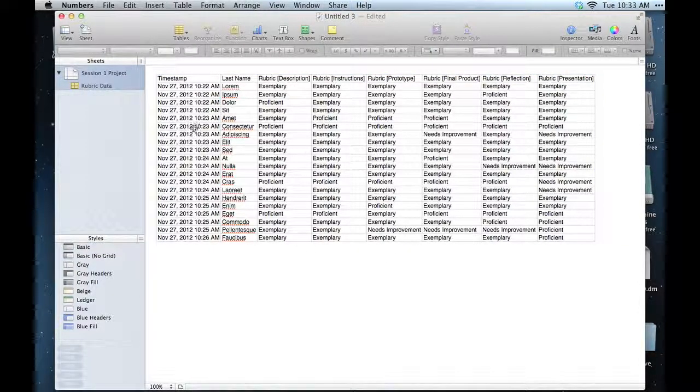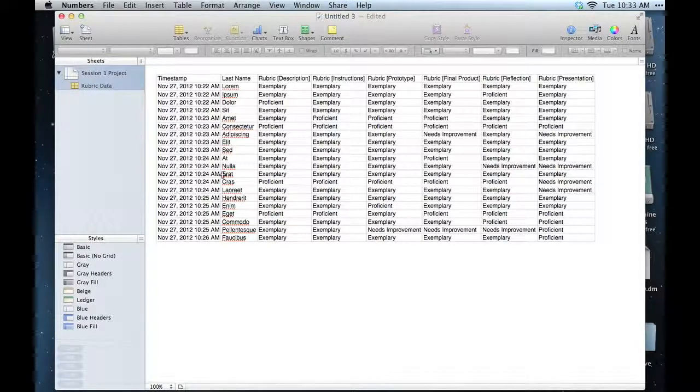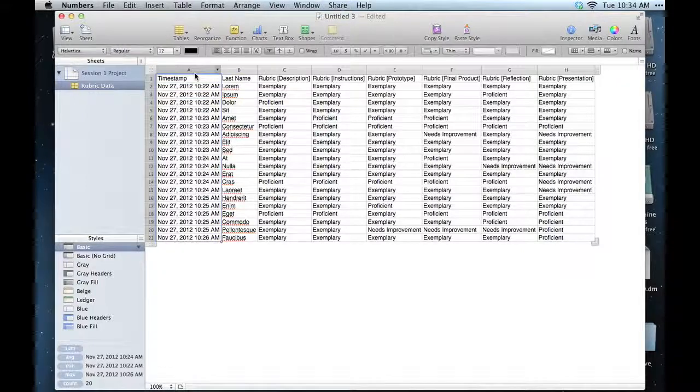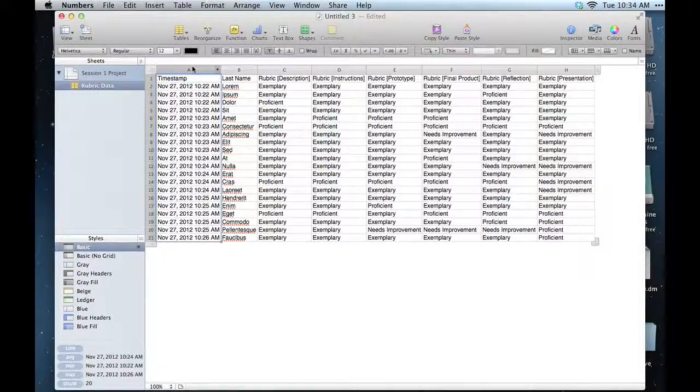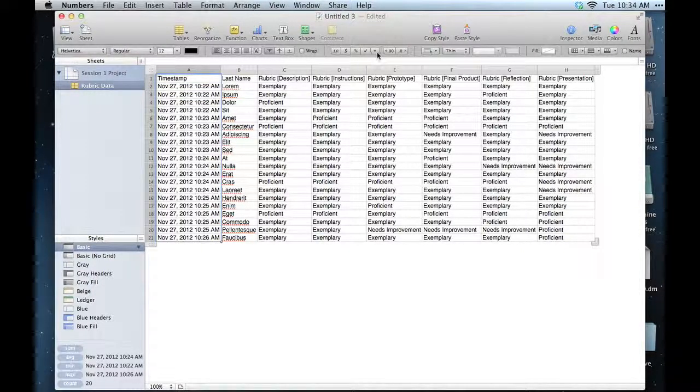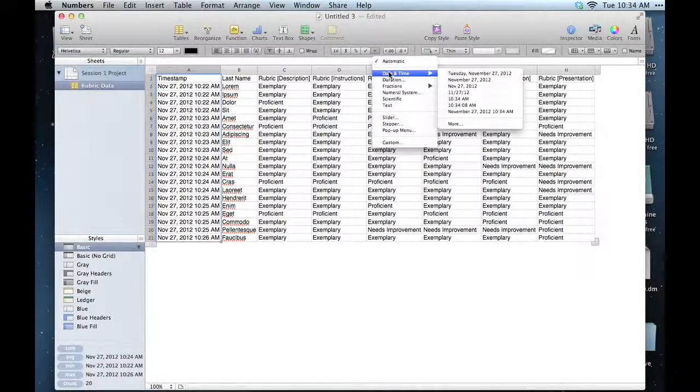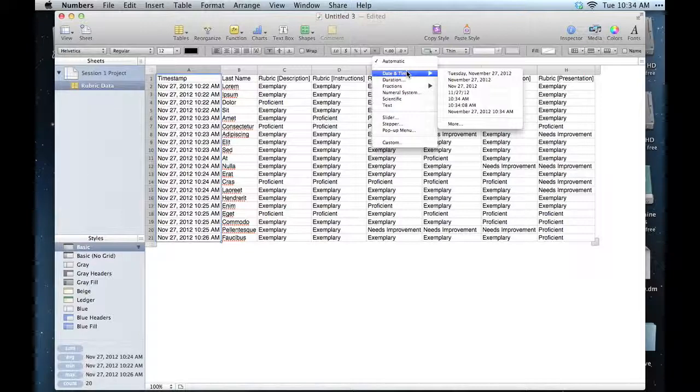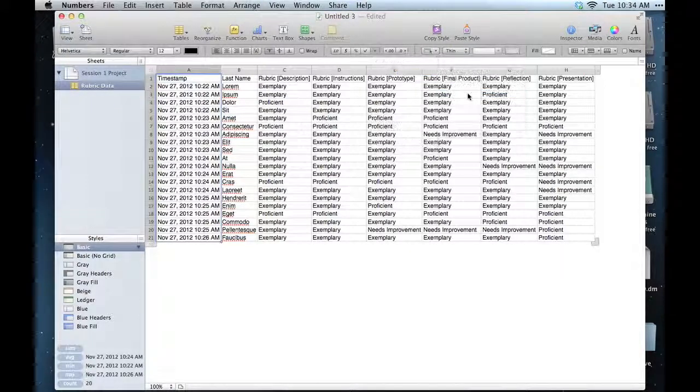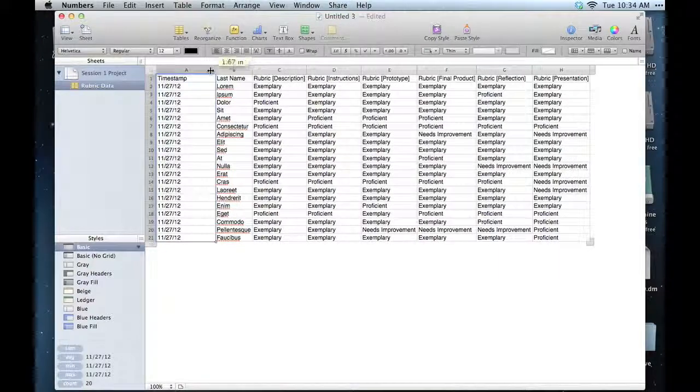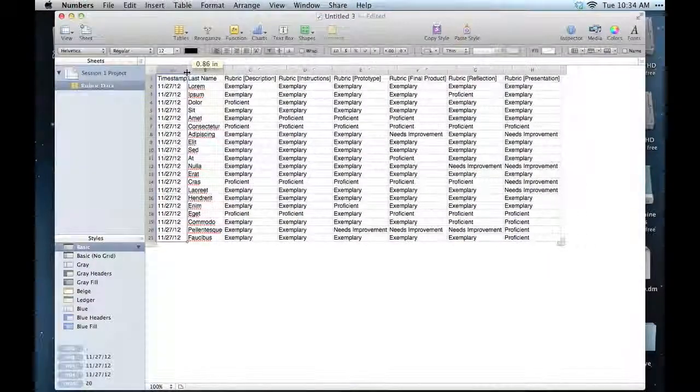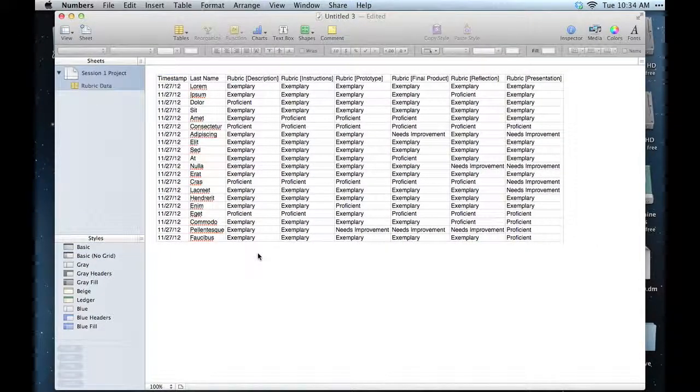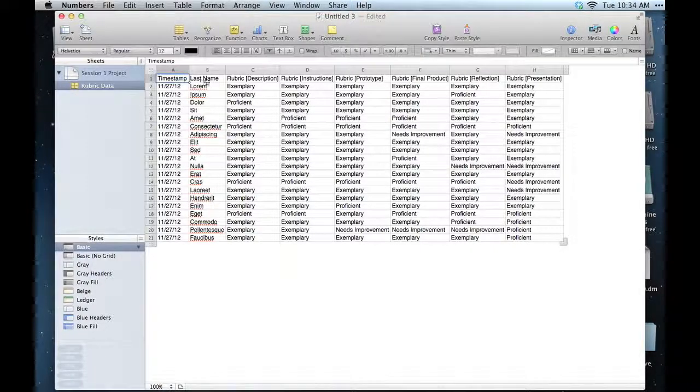One thing that is taking up a lot of space is my timestamp. I think I'm actually gonna change the format on the timestamp so it doesn't take up so much space. So I'm gonna select that whole column by clicking right up here at the top, and then I have my little formatting menu right here. I'm gonna look in the little down arrow where I can choose different formats. There's a whole category for date and time. I'm gonna choose something a little bit more concise—this one right here looks good. So now that's a little bit smaller.